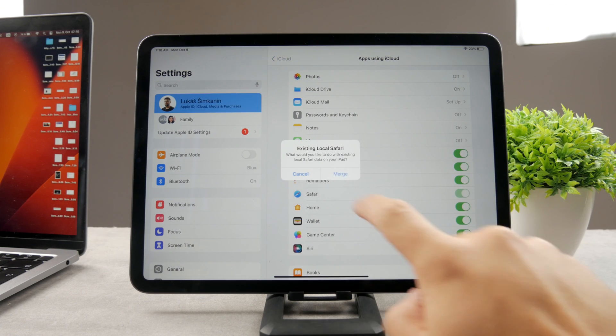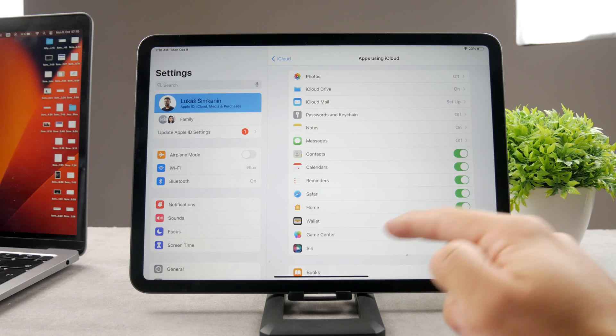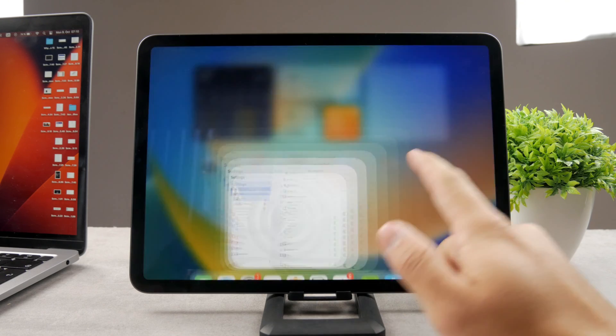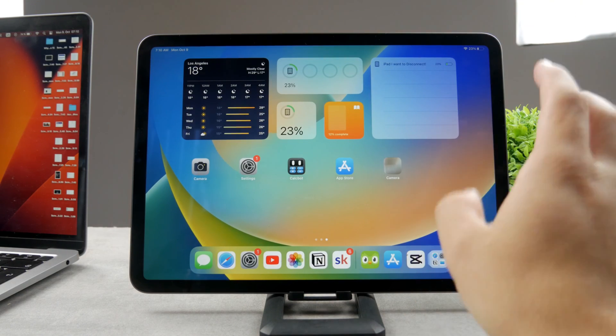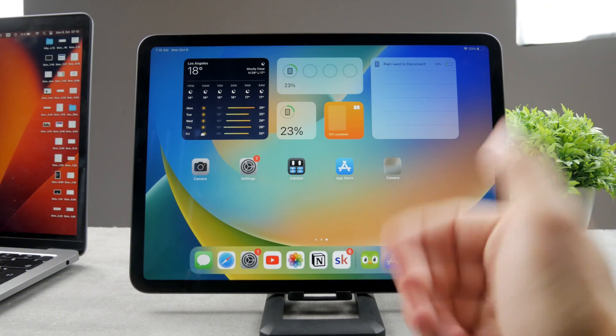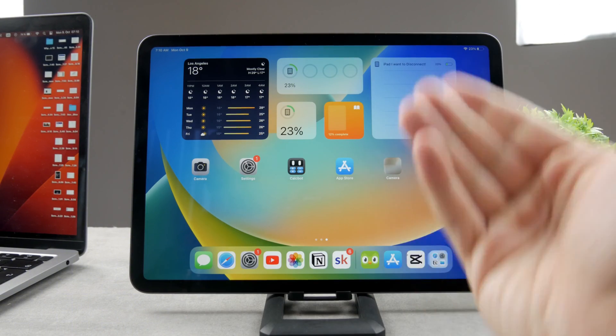And also, you can just re-enable it anytime you want so everything's going to be merged together, all the bookmarks and all the data is going to become part of my iPad Safari right now since I turned it back on.